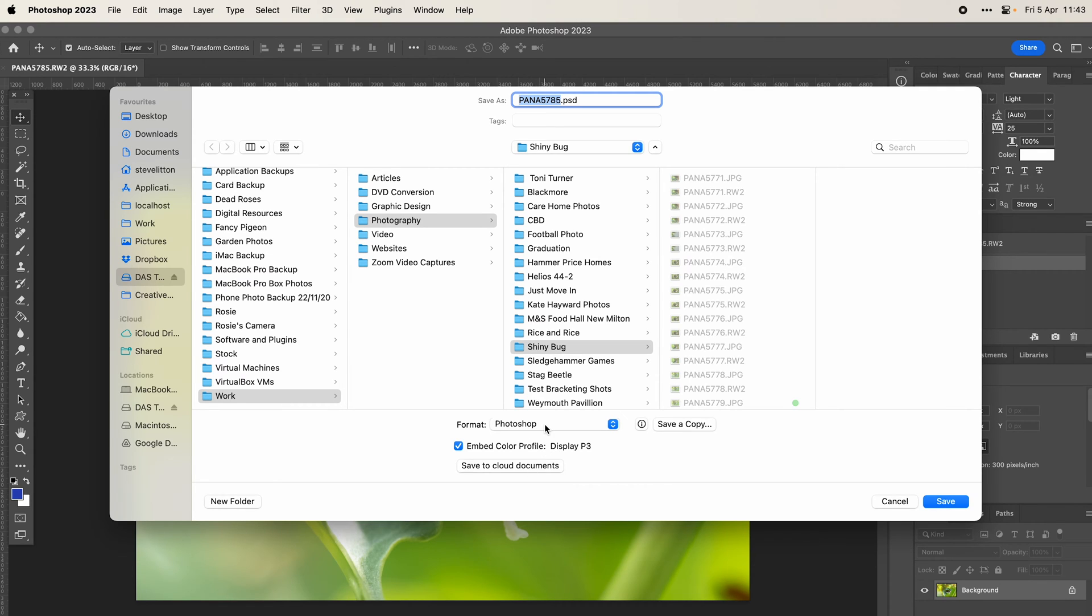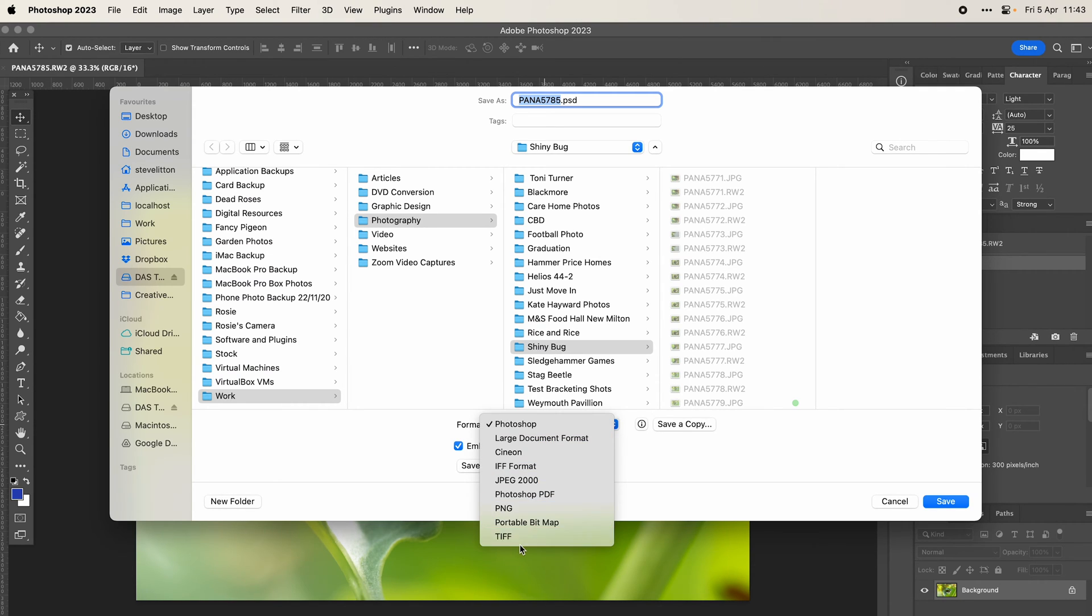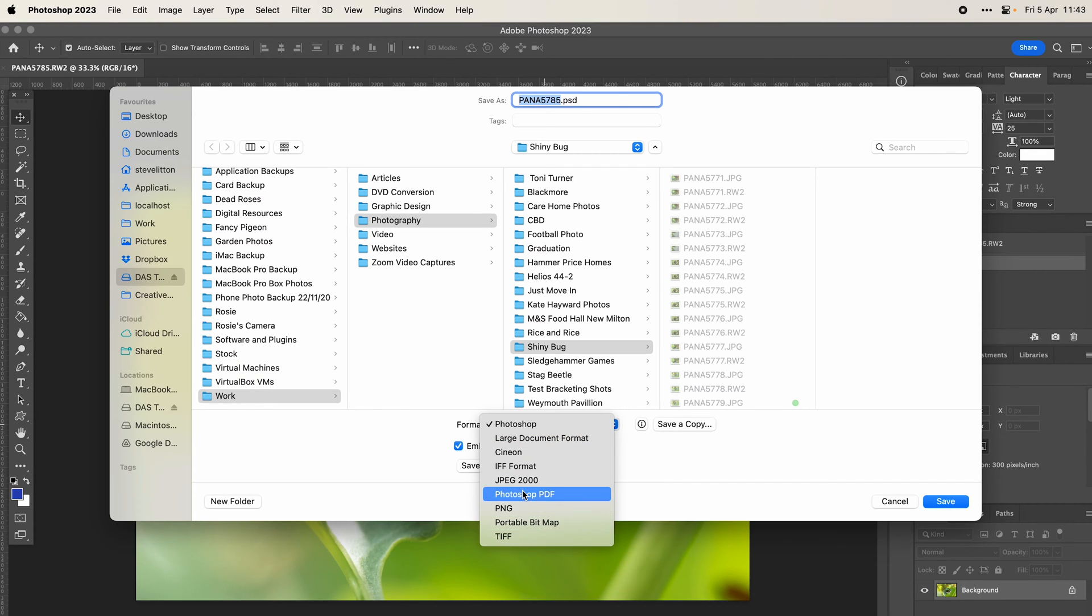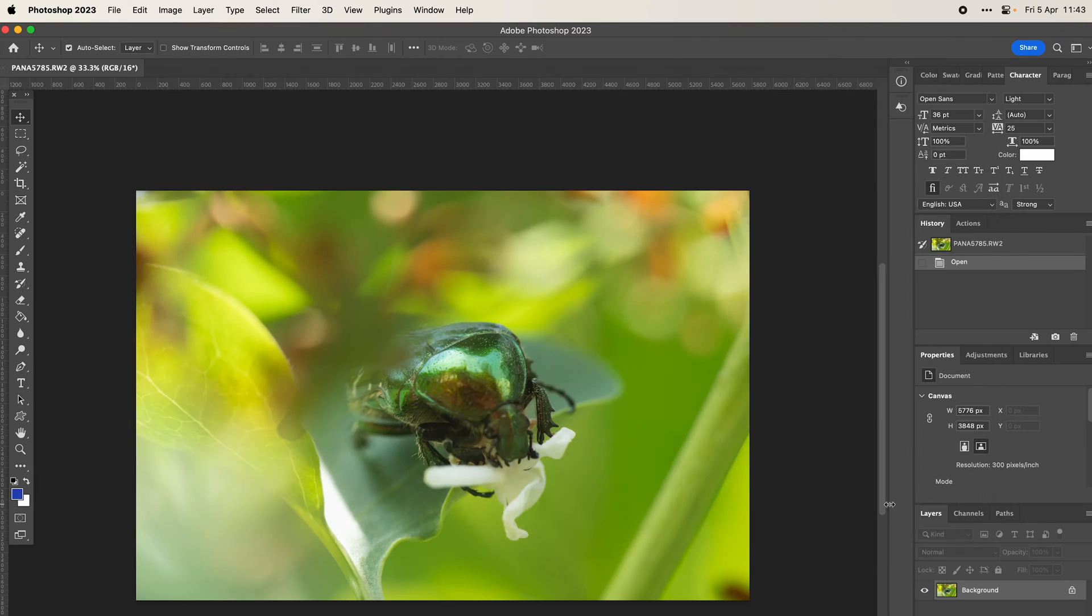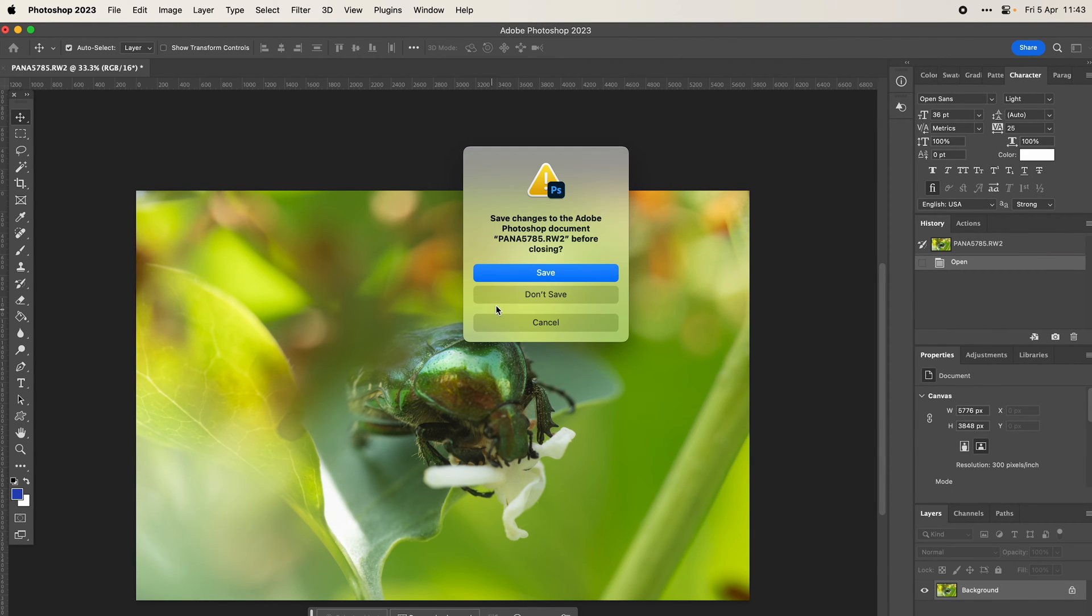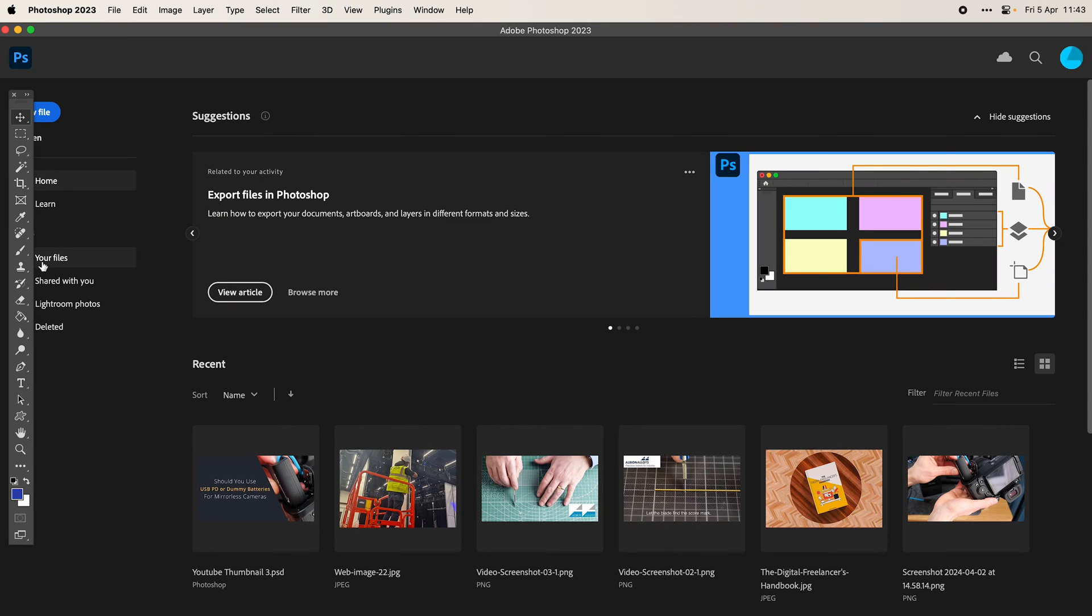We open it up and we do actually have the option for PNG in there, but we don't have the option for a standard JPEG. We've got JPEG 2000 but we're missing quite a lot of standard flat image files there. So if we close that, we'll just do another quick example of a layered file.